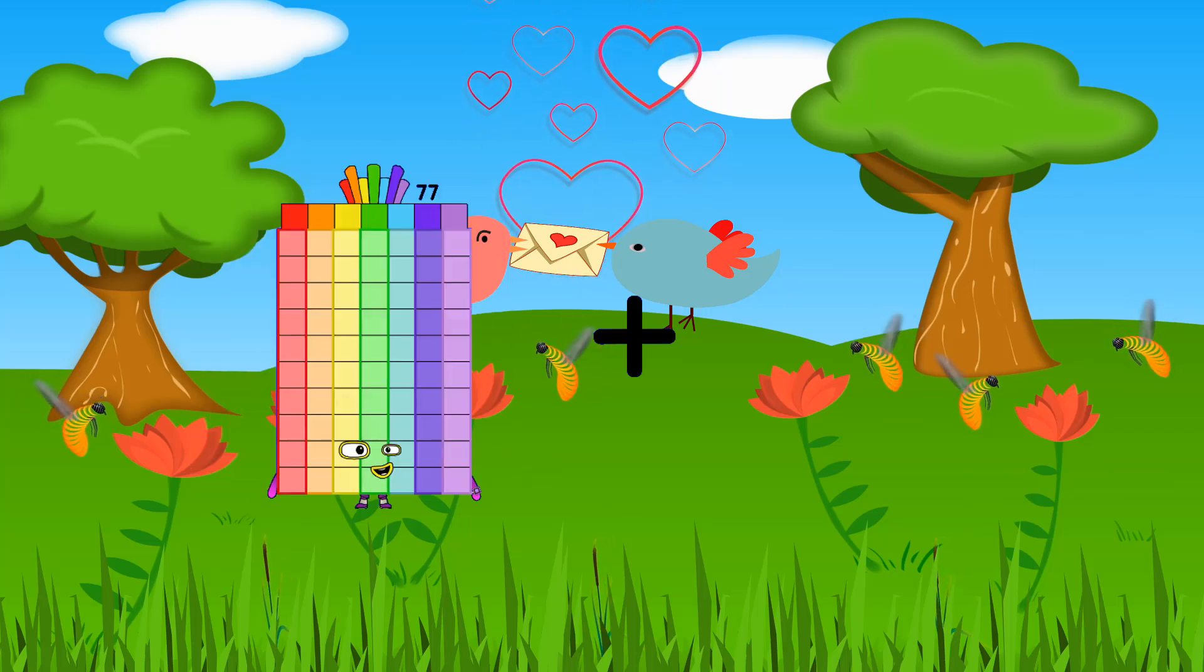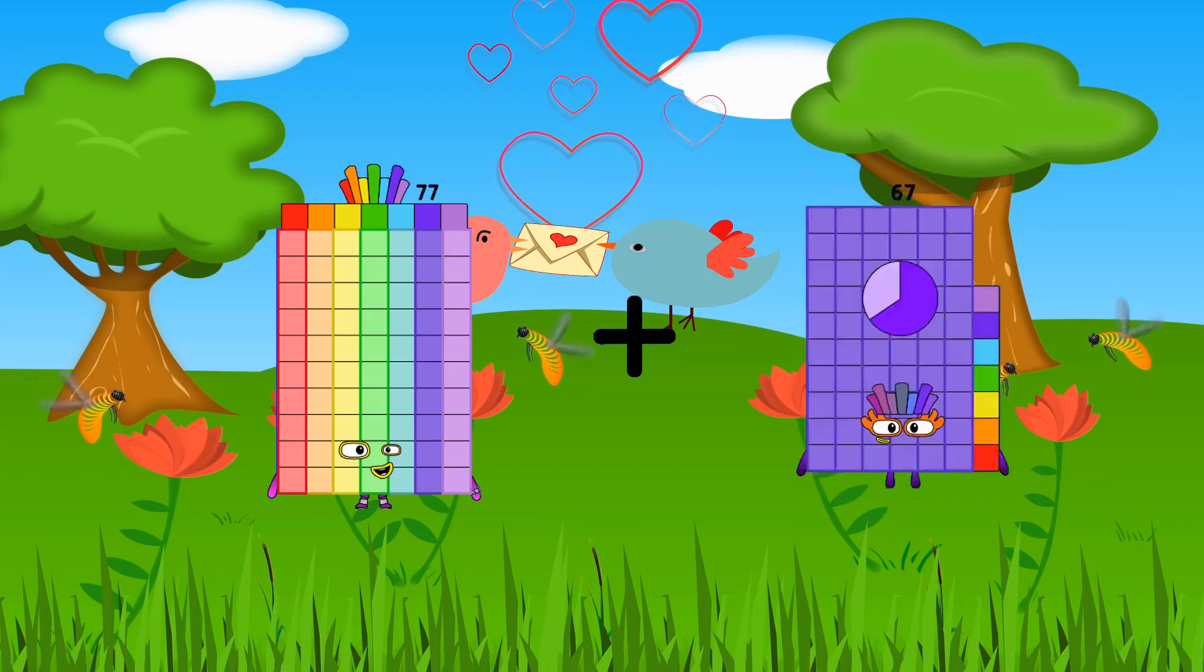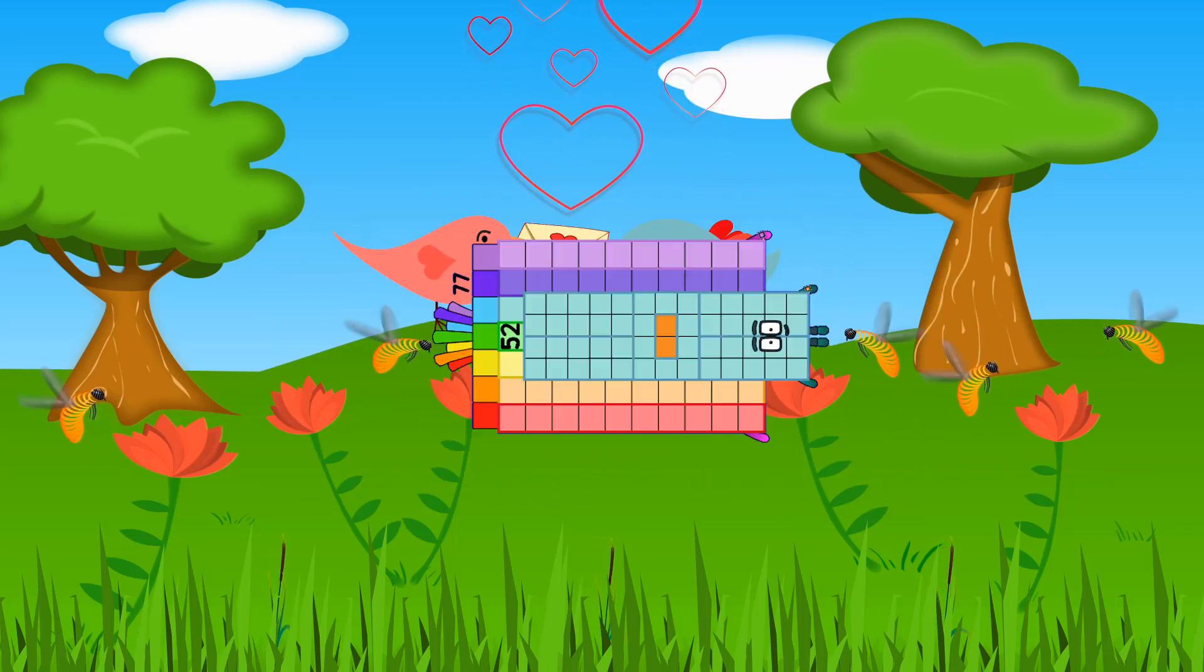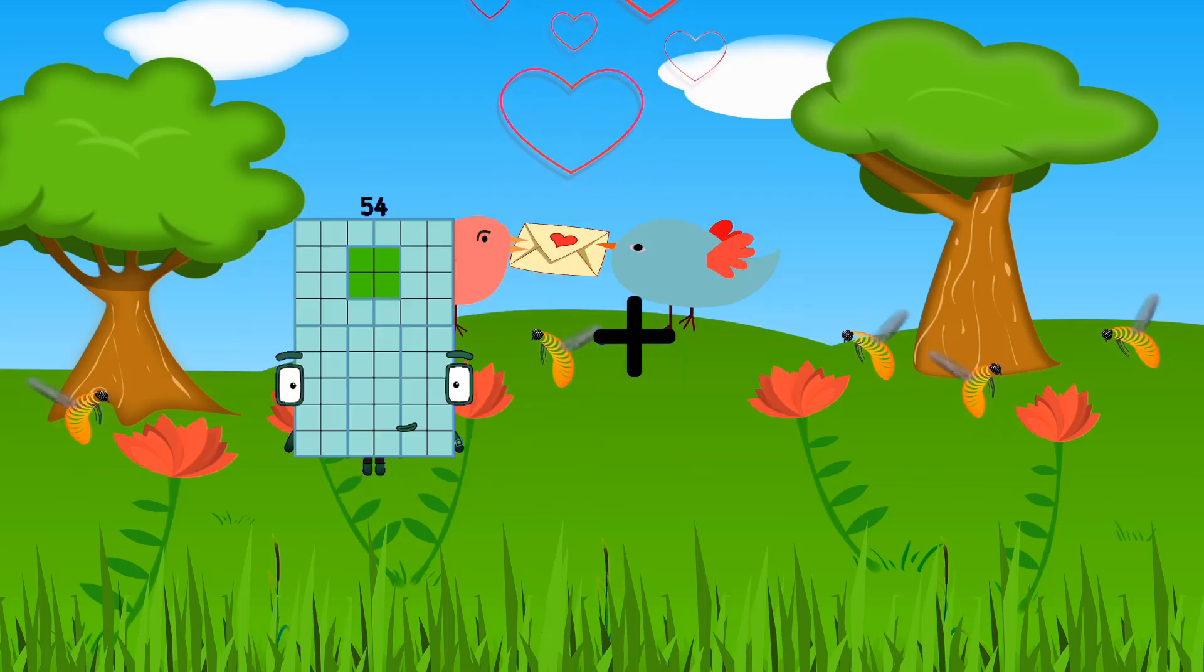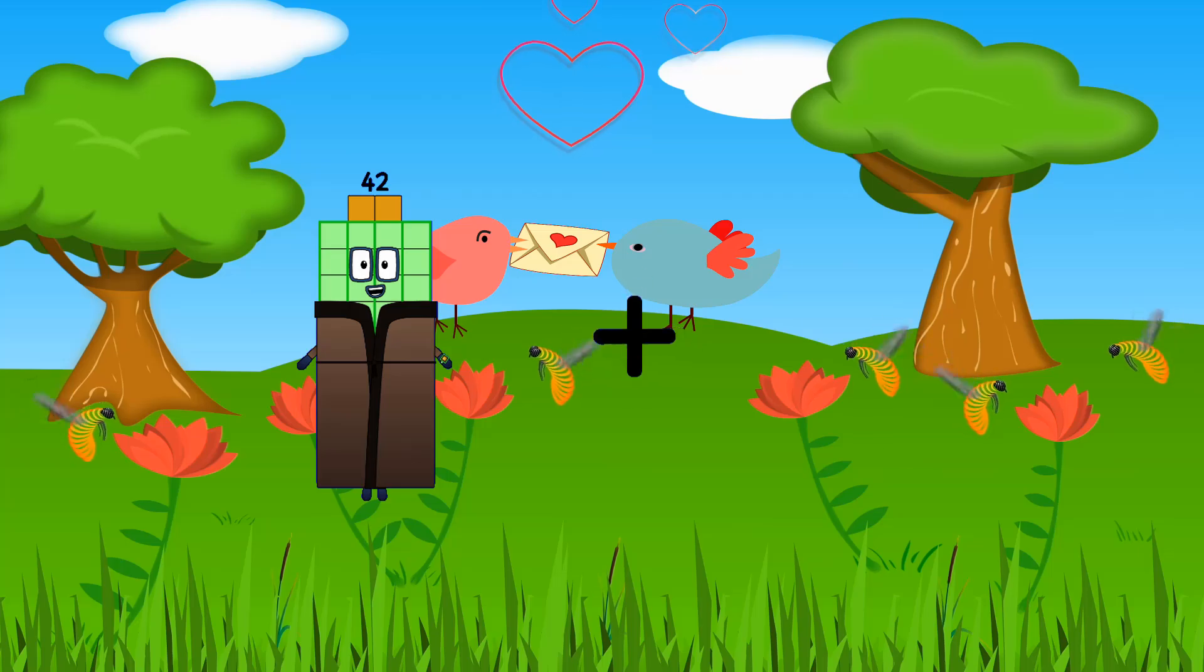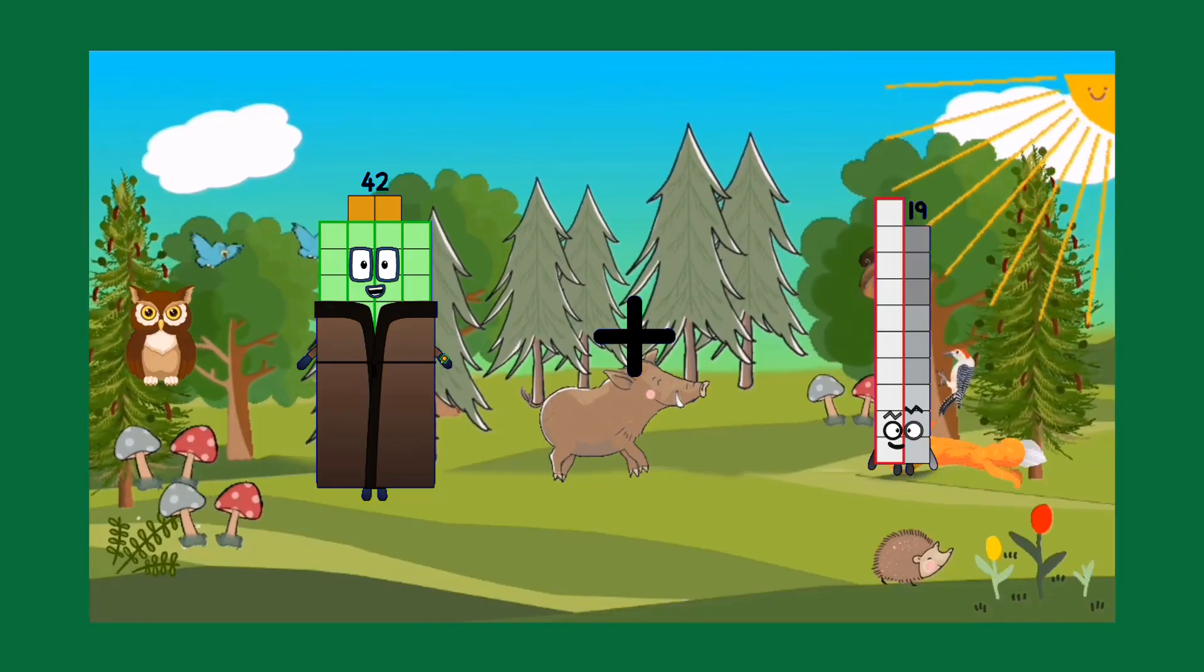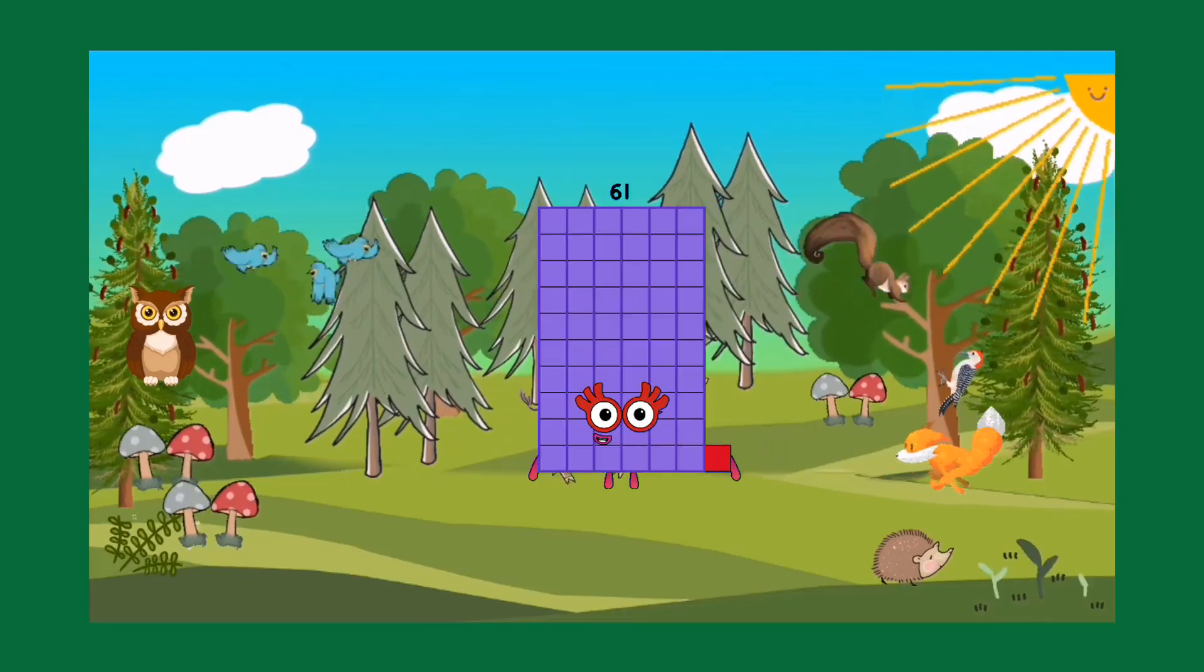77 plus 52 equals 129. 42 plus 19 equals 61.